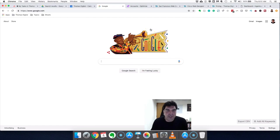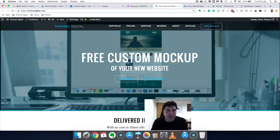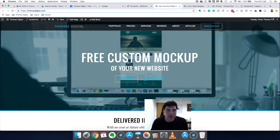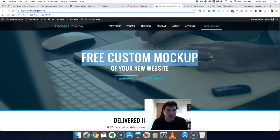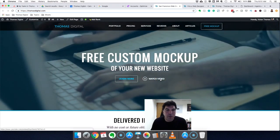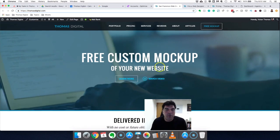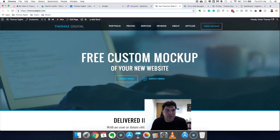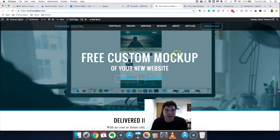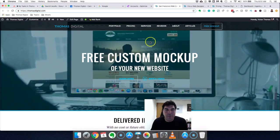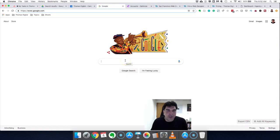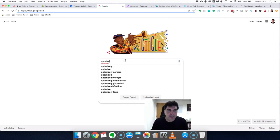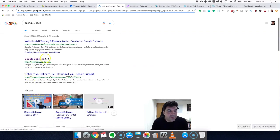There's this thing called split testing where you can display your website to people and show two different versions of that website. In one version you could have one headline, and in the other version a different one, and you could see which one gets better results — like who bought something, reduced bounce rate, went to another page, or spent more time on the site. Most split testing software is really expensive — it can reach thousands of dollars a month — but Google gives it to you for free.